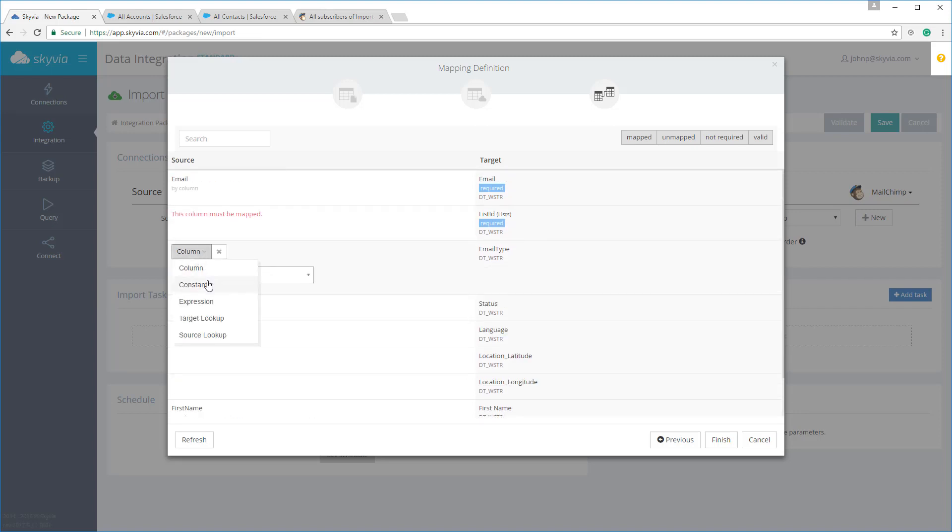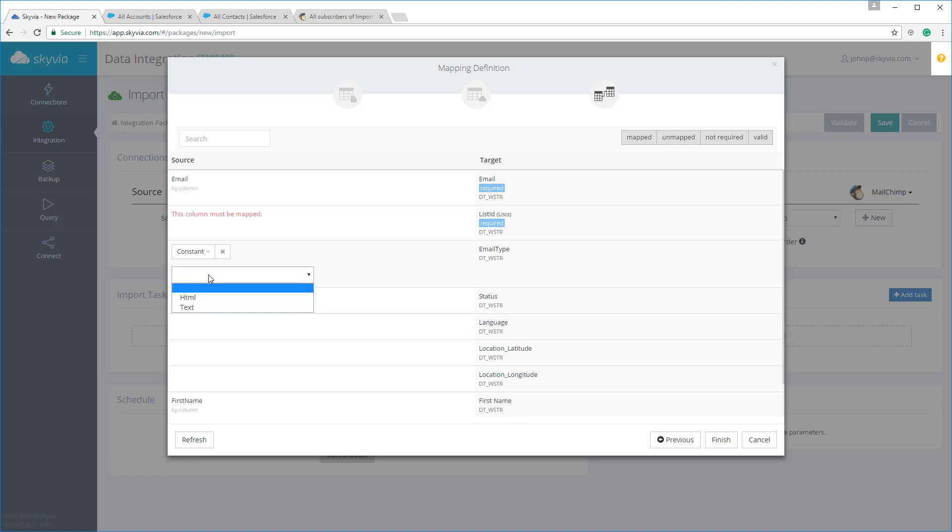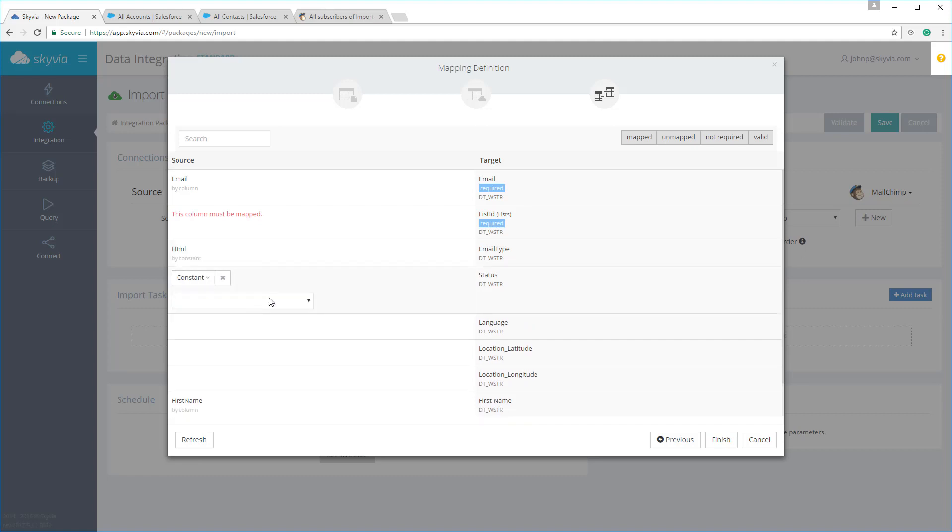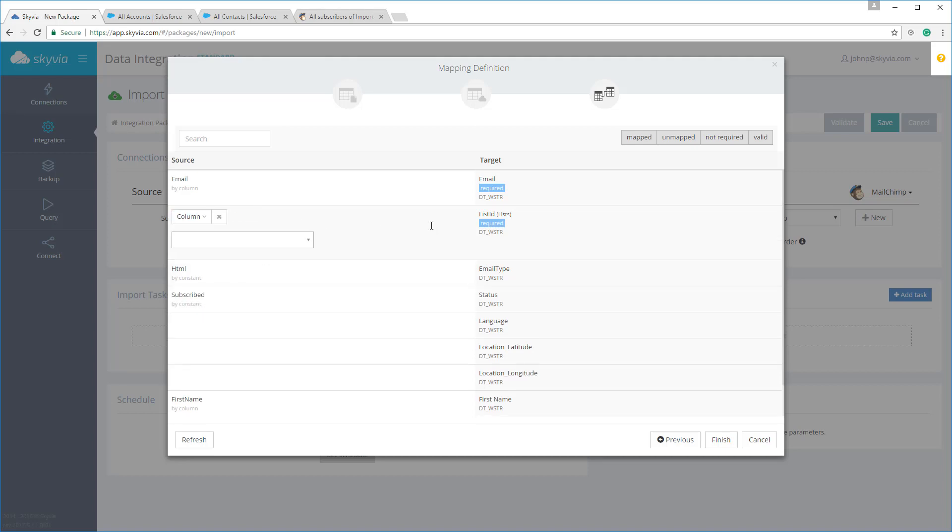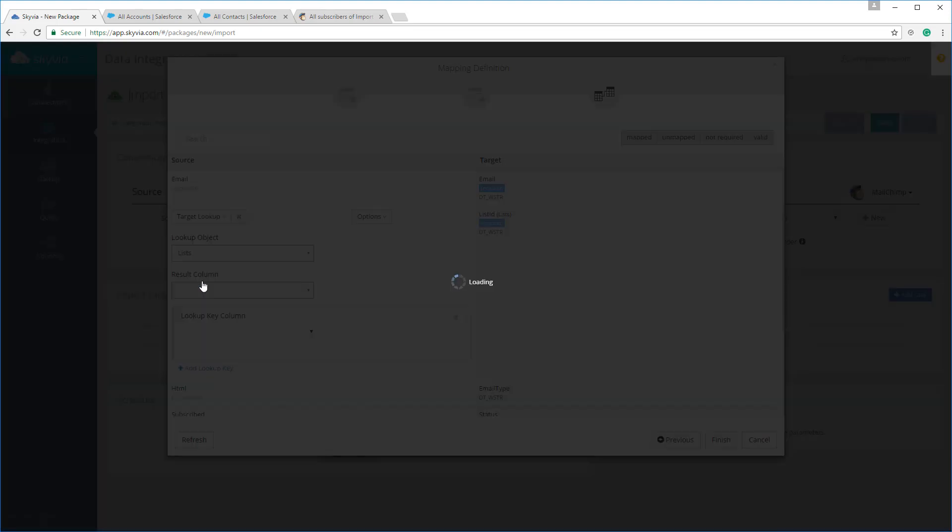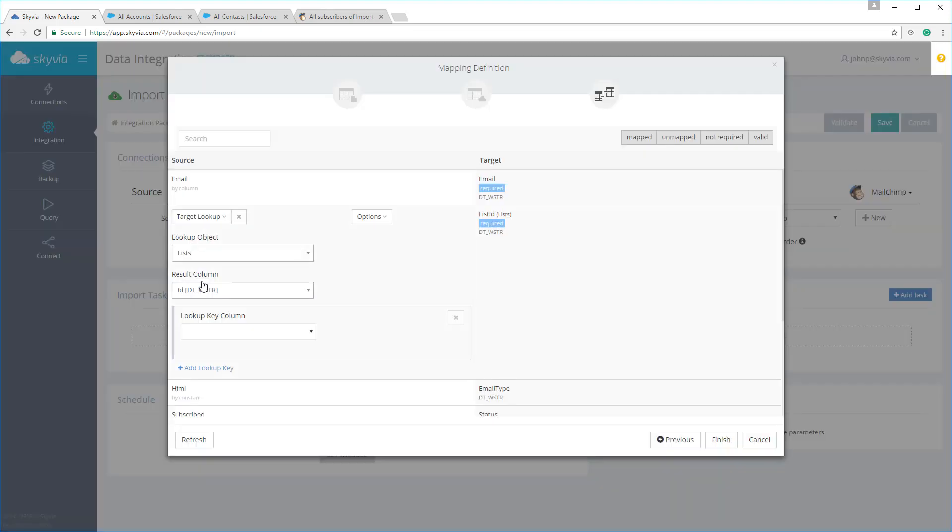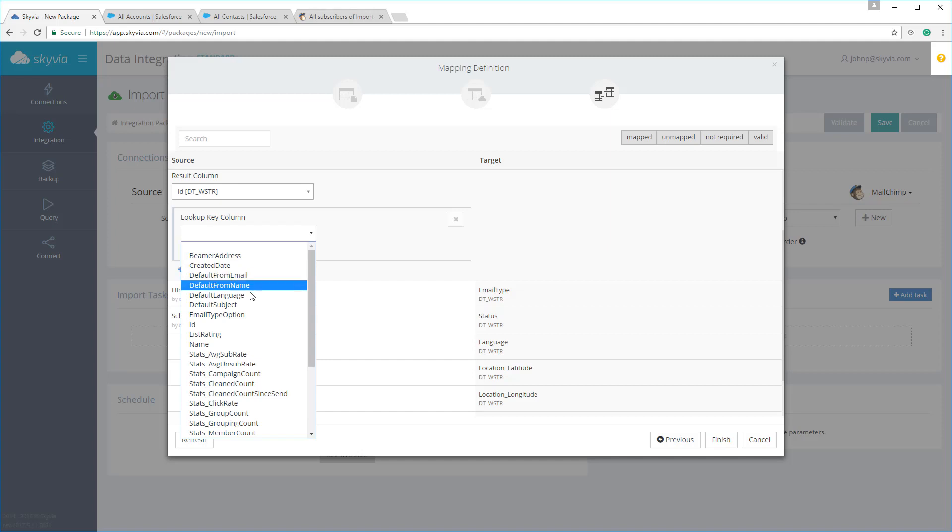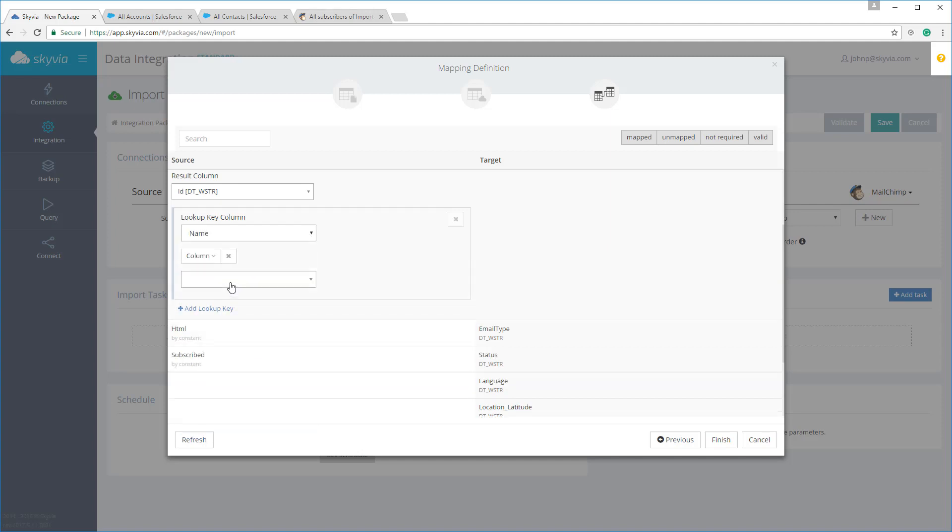We'll use constant mapping for the email type and status columns in this example. Now we need to map the list ID field. This field is required, and this means that the package is invalid without mapping this field. Here we need to provide the ID of a MailChimp list which we'll add subscribers to. With the lookup doing the mapping, we can simply get this ID from MailChimp by the list name, so we don't even need to know the internal MailChimp ID for this list. Let's configure the lookup mapping. Here we'll take IDs from MailChimp lists where the name is equal to the specified constant. Since we're going to import all of the contacts to the same list, we'll specify the list name as a constant.